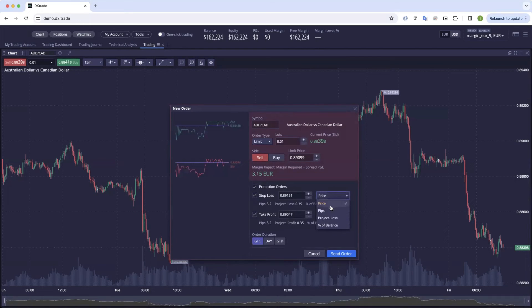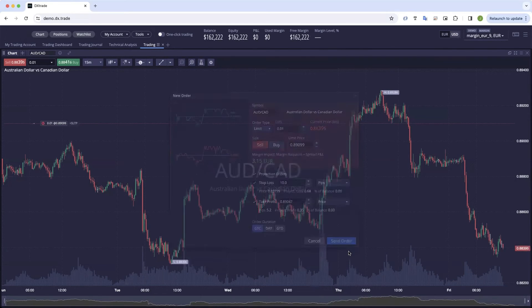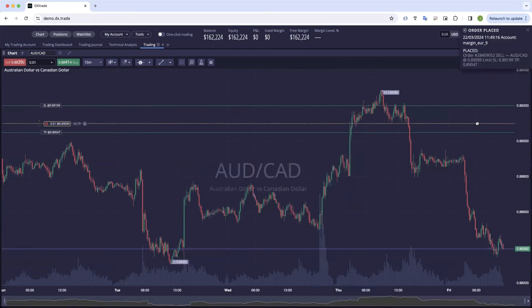These can be done at price, pips, projected loss, or percentage of balance. Whenever you change these, it's automatically recalculated, and you'll see that order now being worked on the screen.